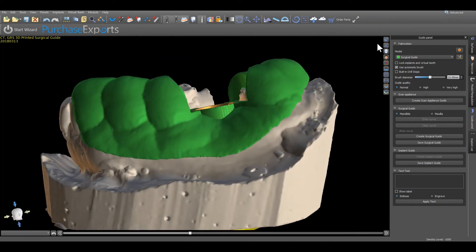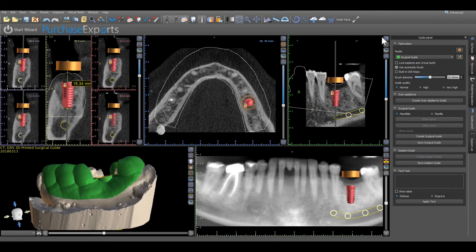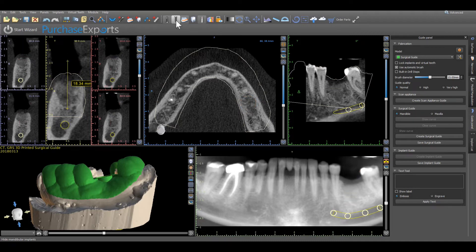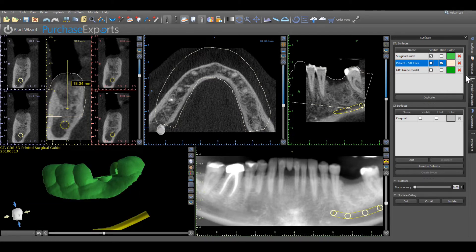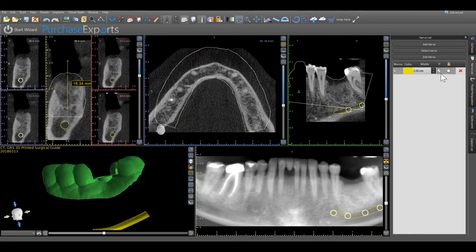It is also suggested to view the surgical guide in its native state by removing the model and guide tube elements from the 3D screen. This is easily accomplished by clicking on the implant icon at the top of the screen to remove the visibility of all implants and guide tubes. Then, highlight the surfaces menu and turn off the visibility of the original model along with any rendered nerves by clicking on the nerve list button and turning off nerve visibility.